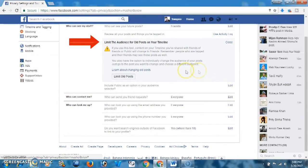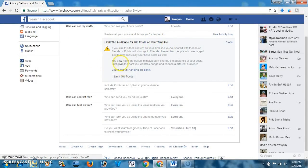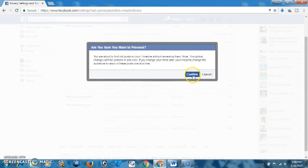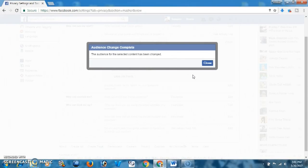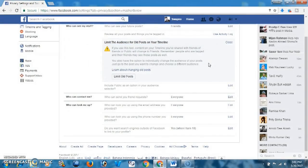Here, 'Limit the audience for all posts on your timeline' — click on Limit All Posts and click Confirm. The audience for the selected content has been changed. Now click Close.